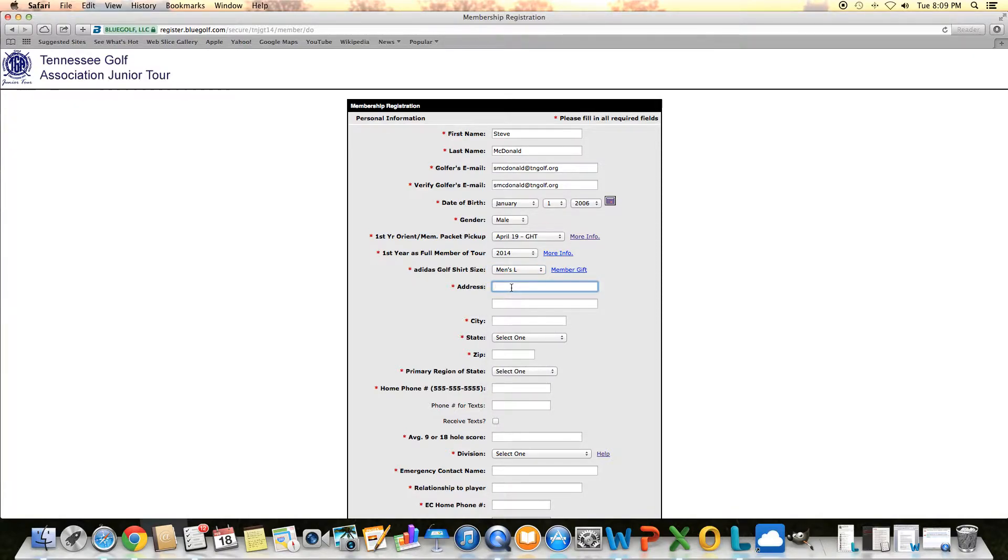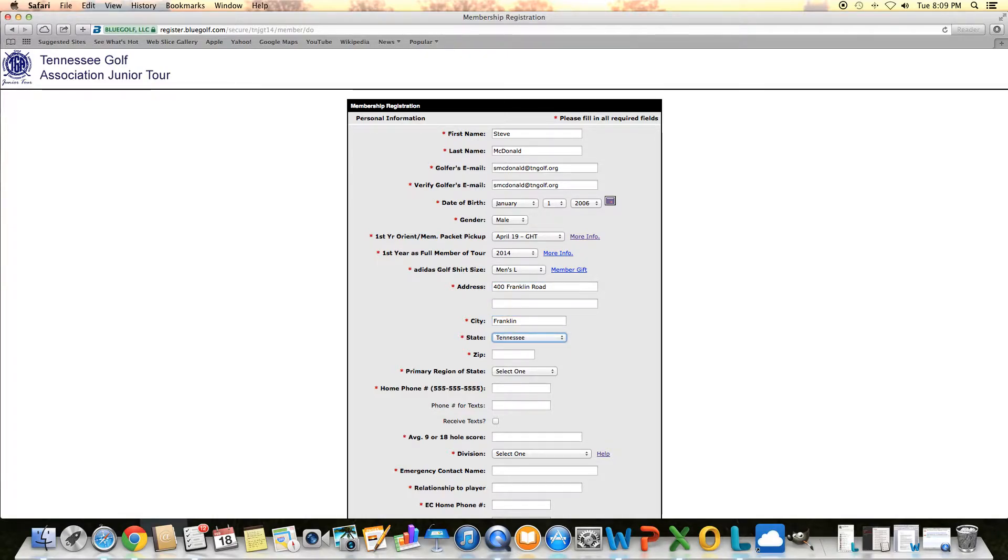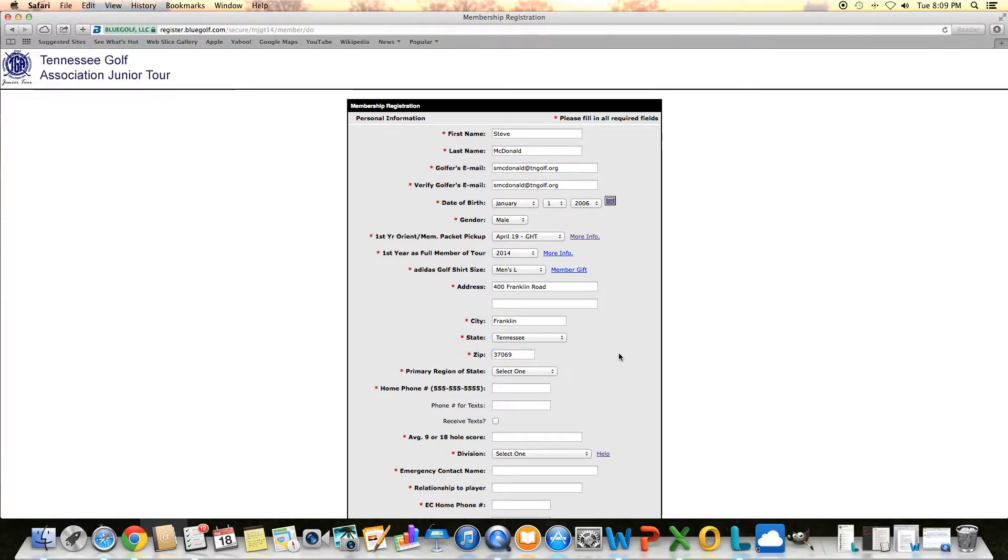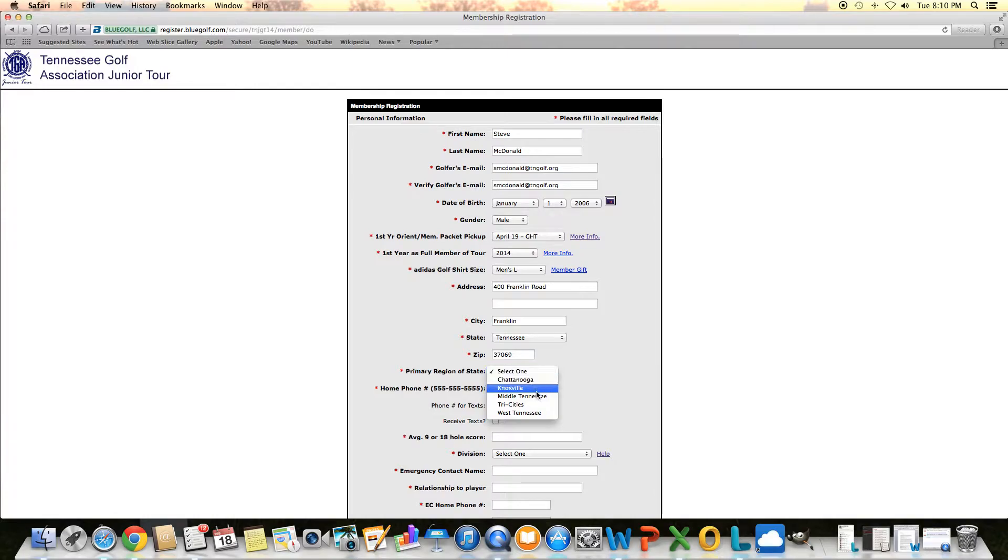Then the next bit of information is just address information and some important numbers. I'm going to enter golf house's address here. Work my way through this as quick as I can. Primary region of state.